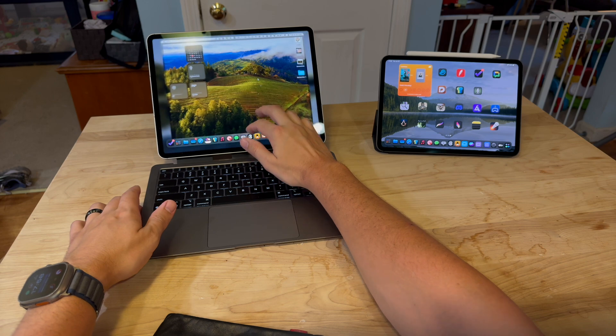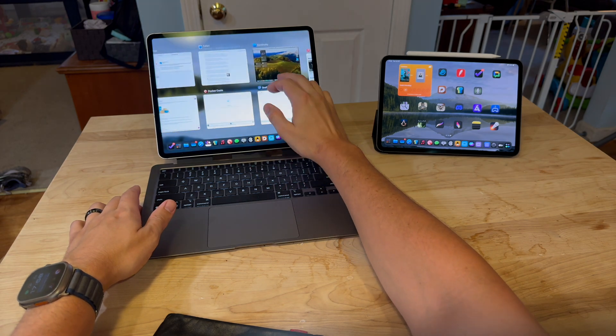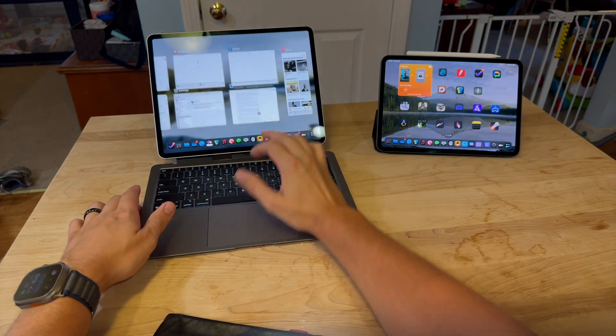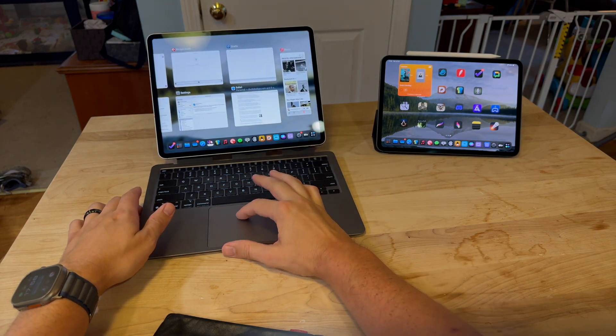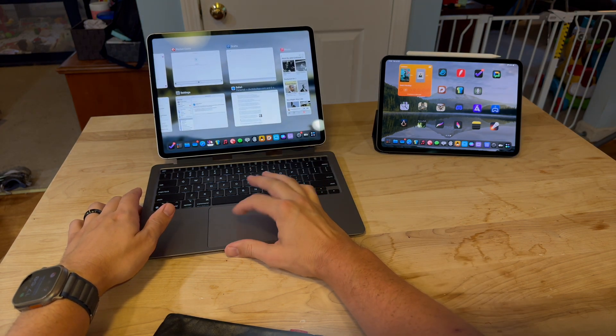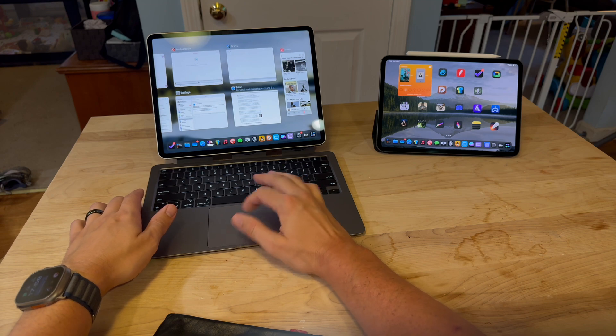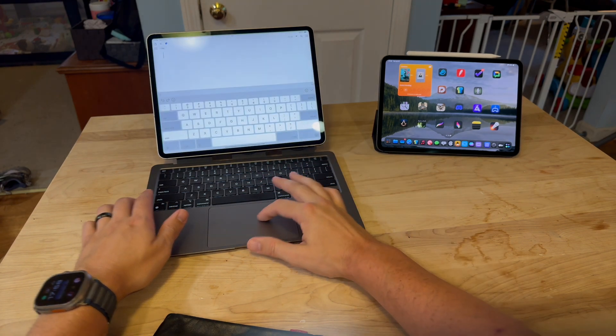If I close out of Universal Control there, if I close out of the Mac sidecar instance...